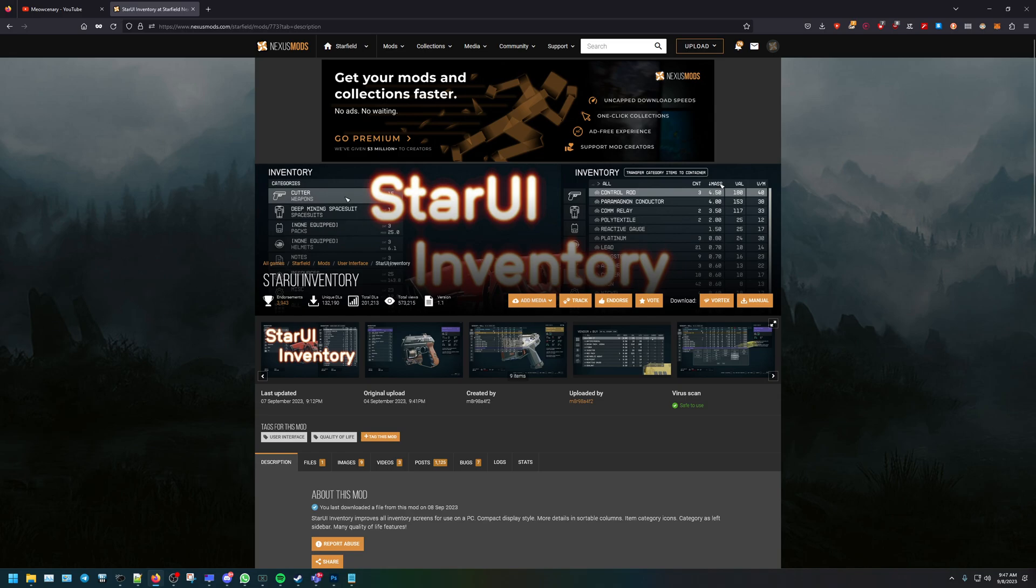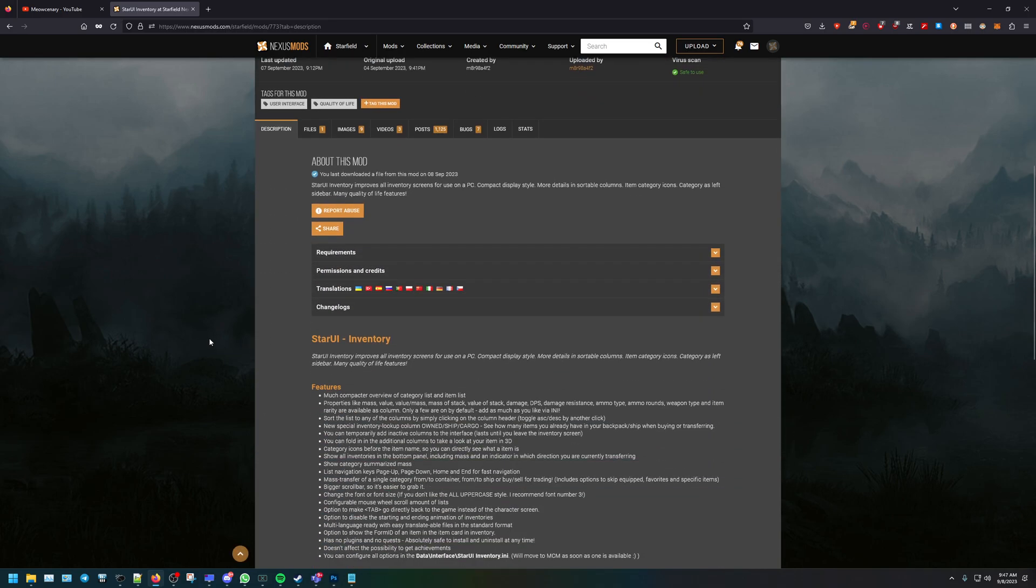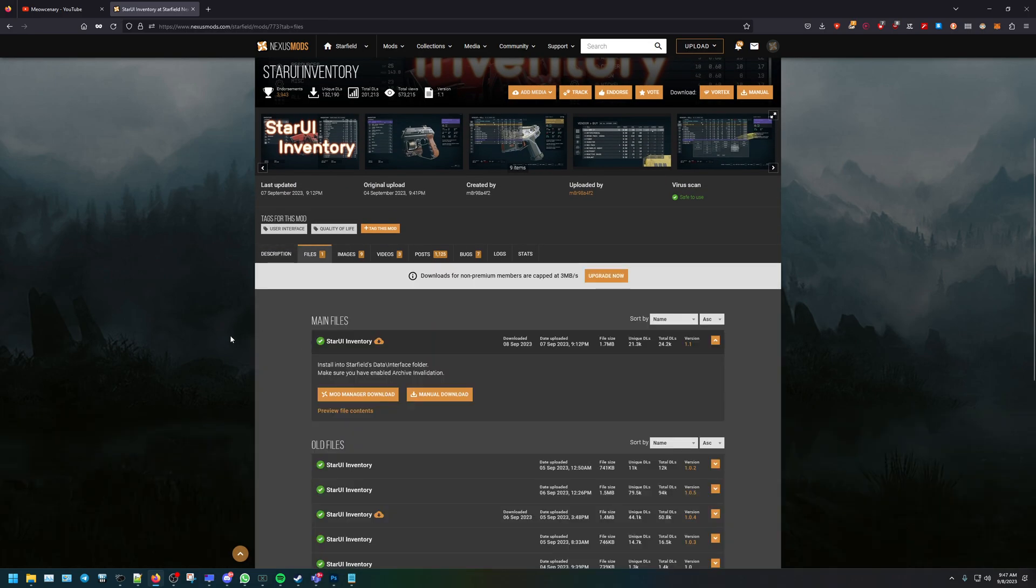All right, so without further ado, let's get into it. First we'll head over to Nexus mods where the Star UI inventory is at. So here it is, and we'll go to files.